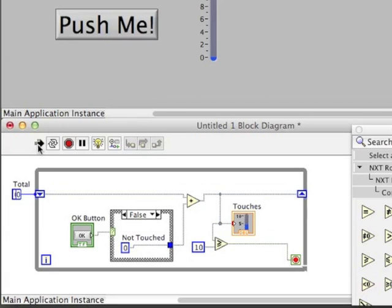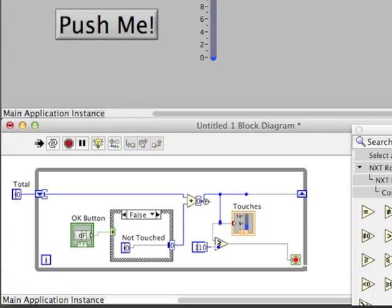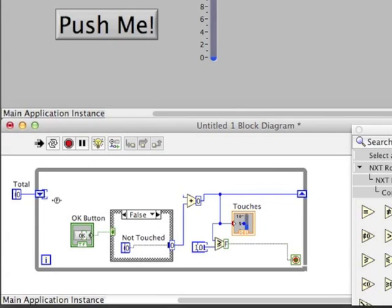Alright, let's test this out using highlight execution. You can see the data flowing from left to right. It's starting off as zero, flows to the right, comes back to the beginning, will continue to be zero.